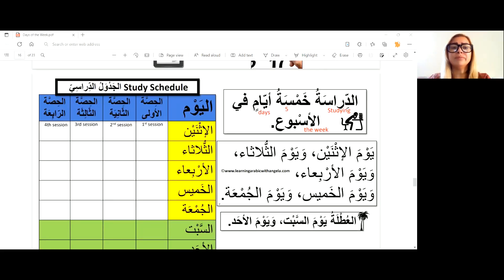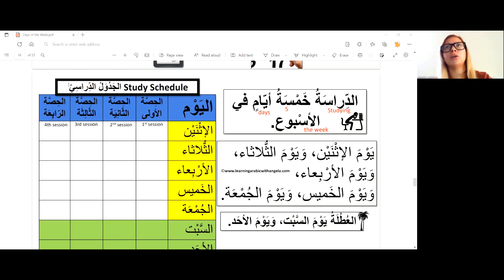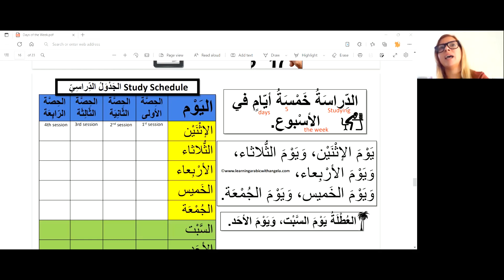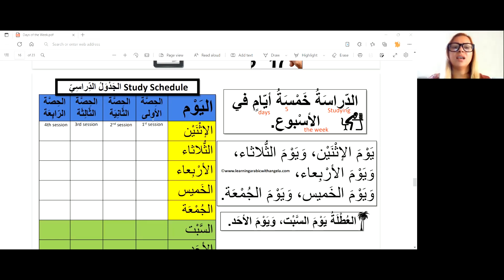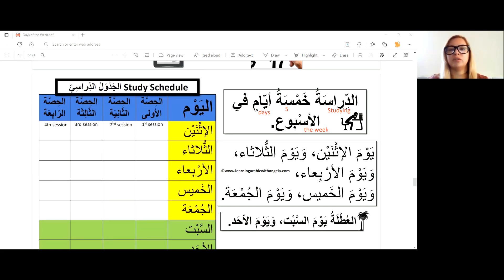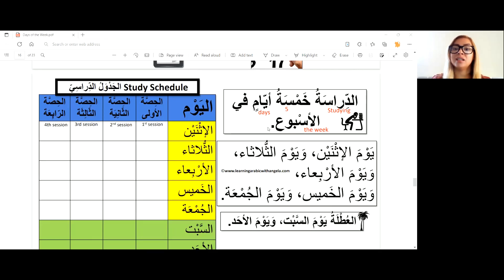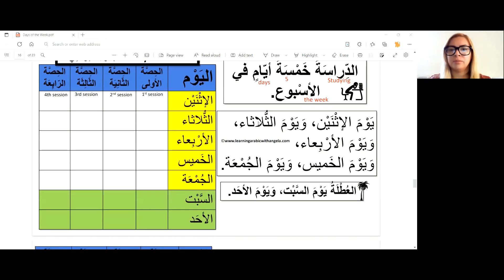For a practical example, here you have a study schedule — al-jadwal al-dirasi. Dirasa means study; dirasi means scholarly, like an adjective. You have the ya' of attribution as a suffix at the end — like lubnan becomes lubnani, islam becomes islami, dirasa becomes dirasi. So al-jadwal al-dirasi is the study schedule, with first, second, third, and fourth sessions shown. Studying is typically five days a week.